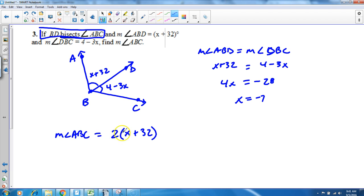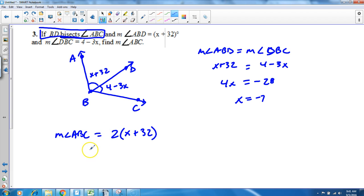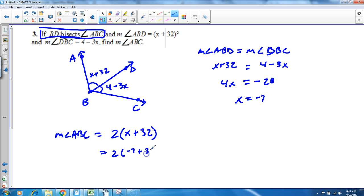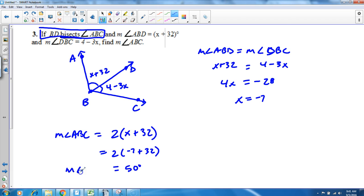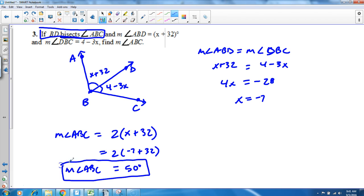And you can use either angle in here—I could have put in 4 minus 3x, didn't really matter, they're both equivalent expressions. So go ahead and plug in your x. That's equal to 2 times negative 7 plus 32. 2 times 25 on the inside—it's going to be 50 degrees. So the measure of angle ABC is going to be equal to 50 degrees. Box your answers. We showed all our work up here so we're good to go.